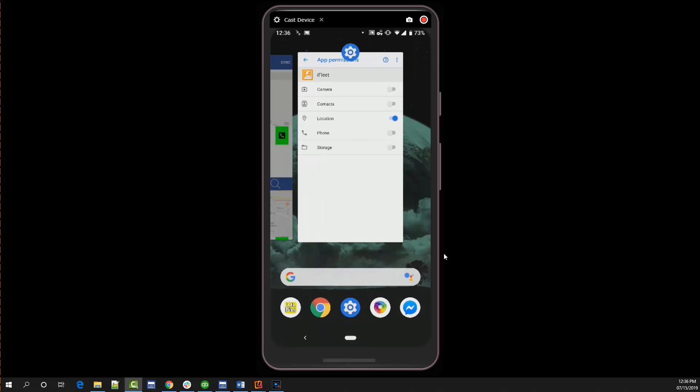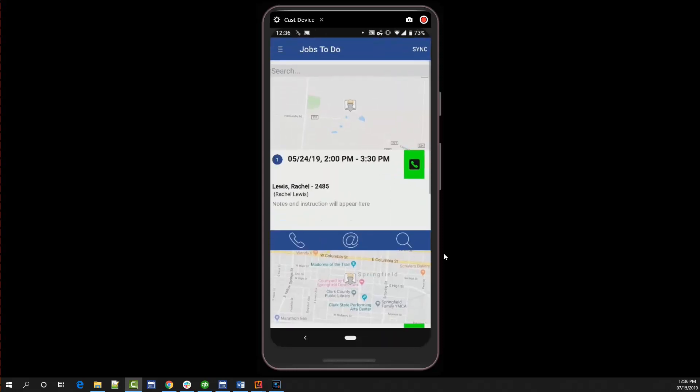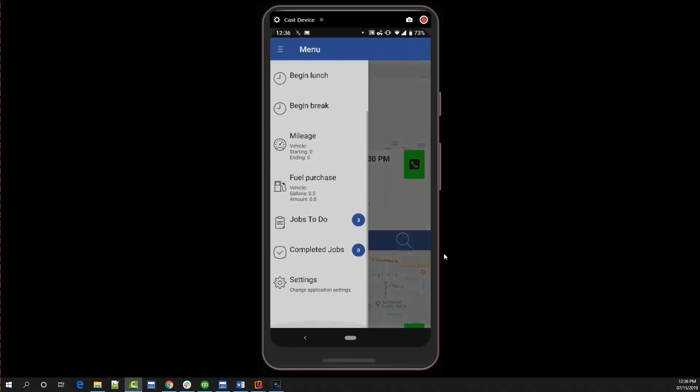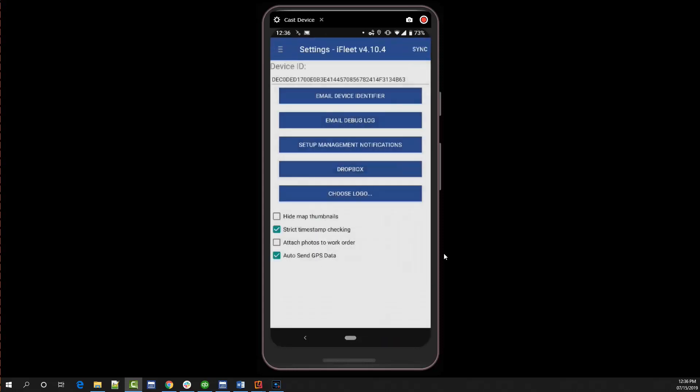If you'd like to also enable GPS tracking every five minutes, open the iFleet app and take a look at your settings menu. Make sure the auto send GPS data box is checked. This will allow iFleet to send those breadcrumbs back to Smart Service, provided you have an internet connection and the app is open.